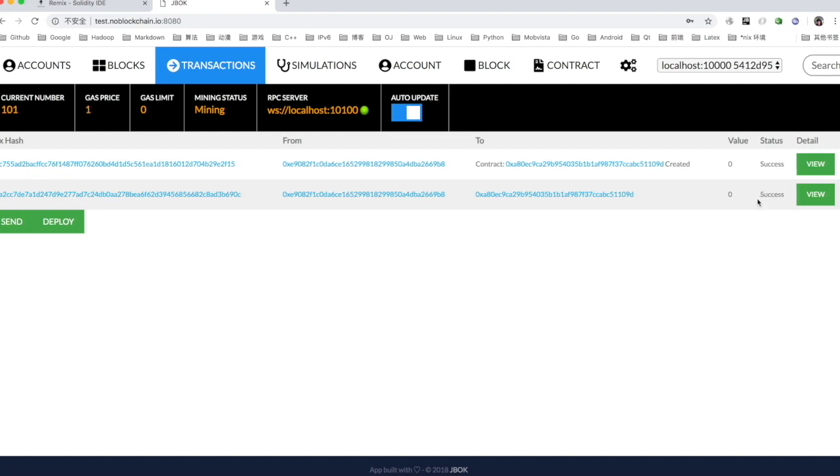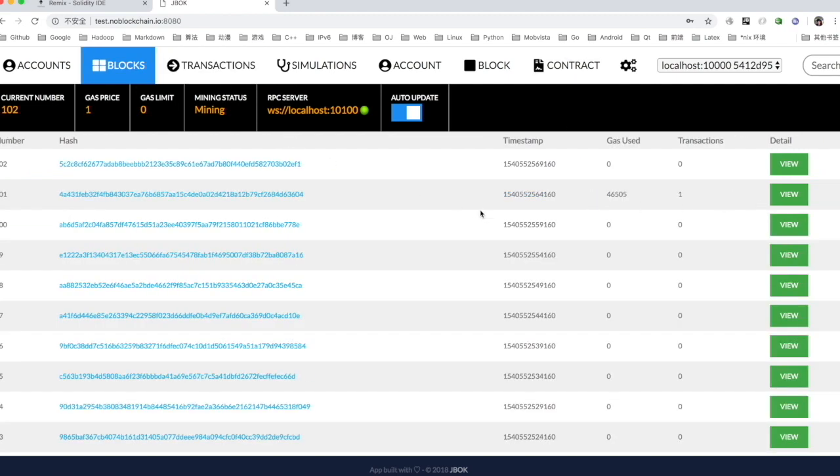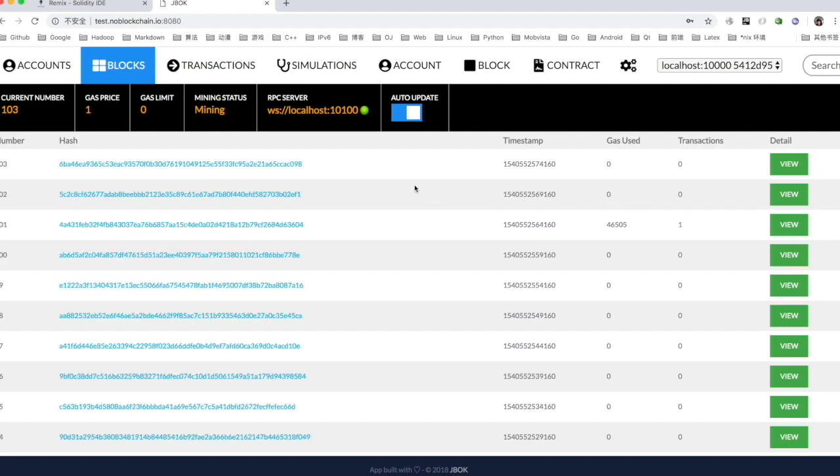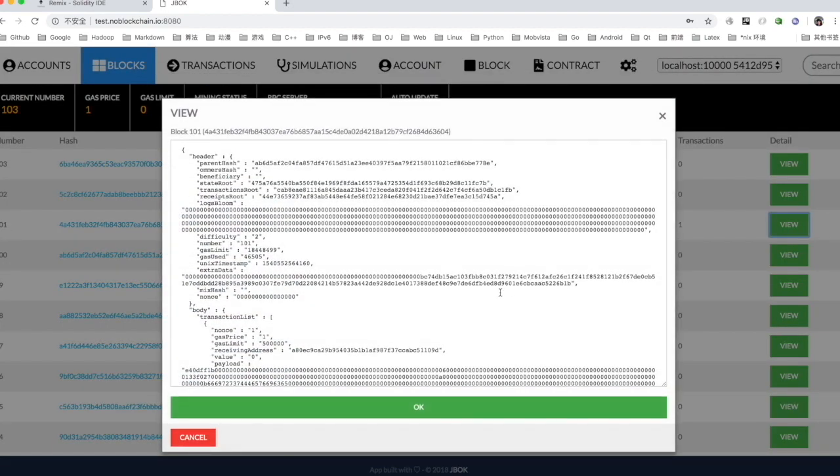We see that the status of the transaction has changed from pending to success. And of course we can still view additional information about the transaction through the IOT chain desktop wallet.